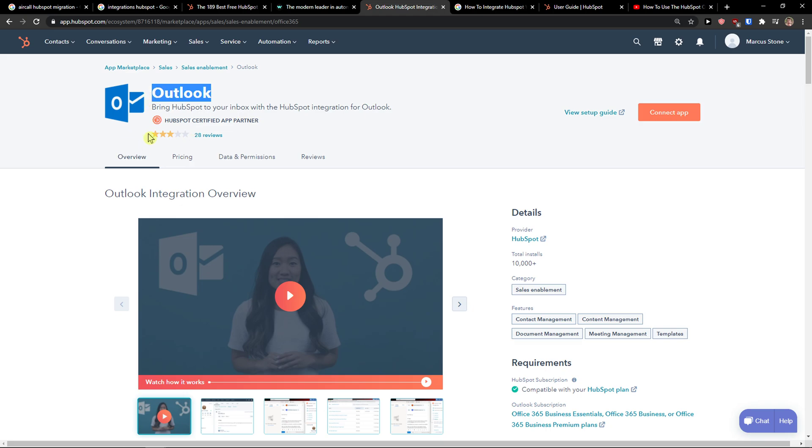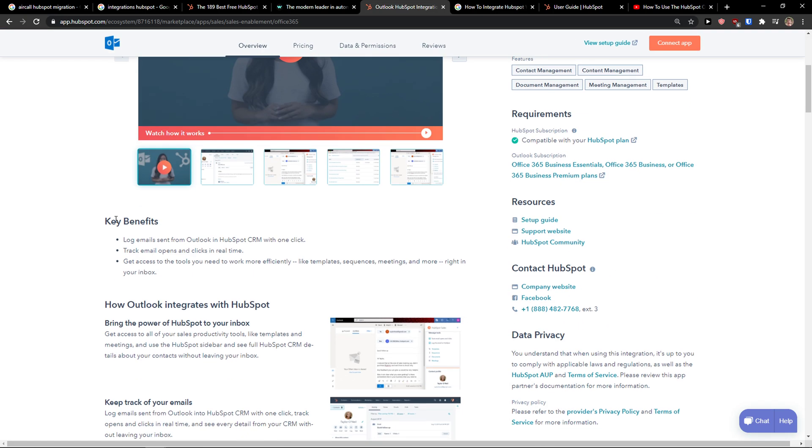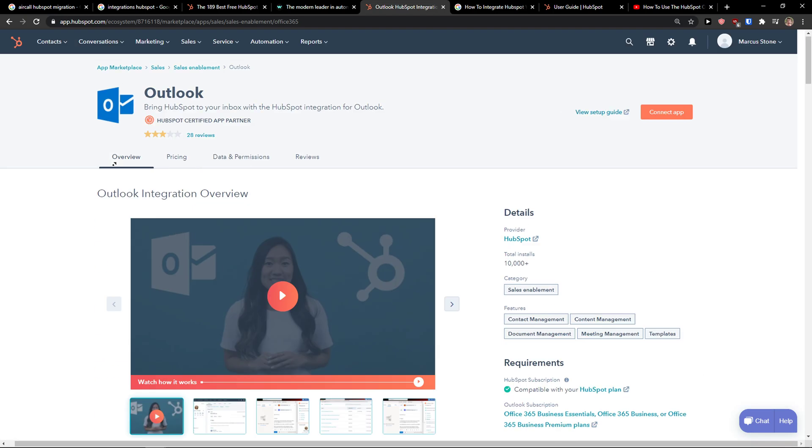I don't recommend doing it through the HubSpot app. You can test it out, but many people are saying they had problems with connecting Outlook with HubSpot through the HubSpot app.